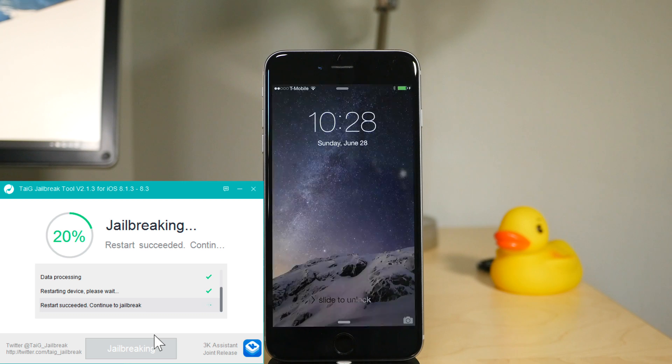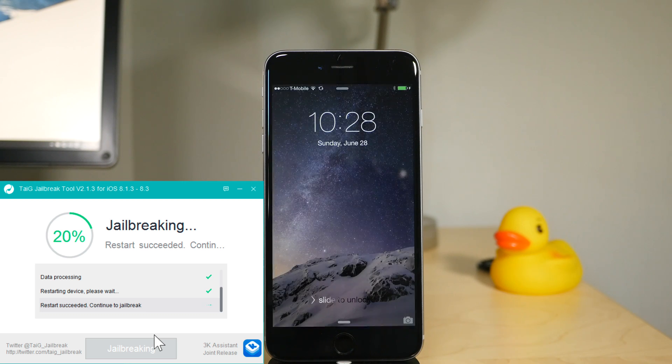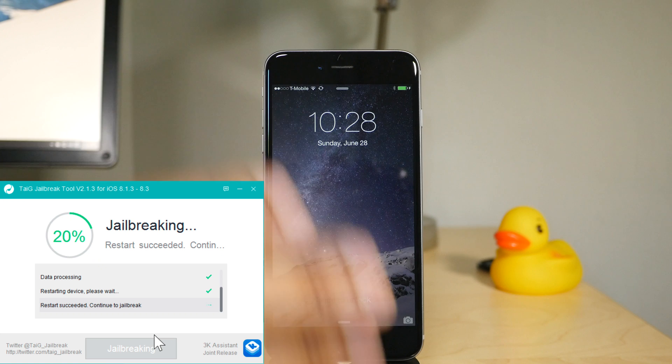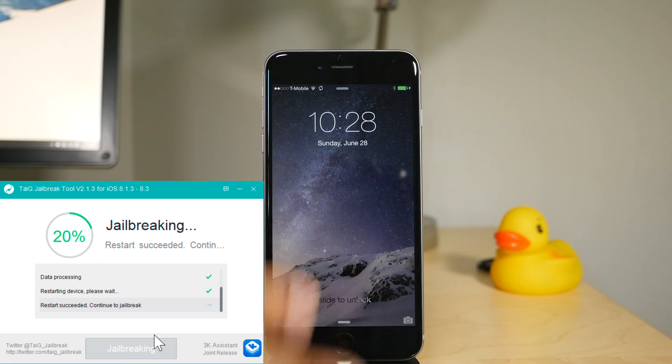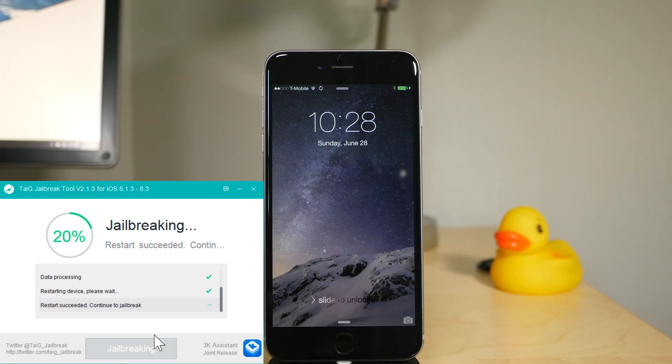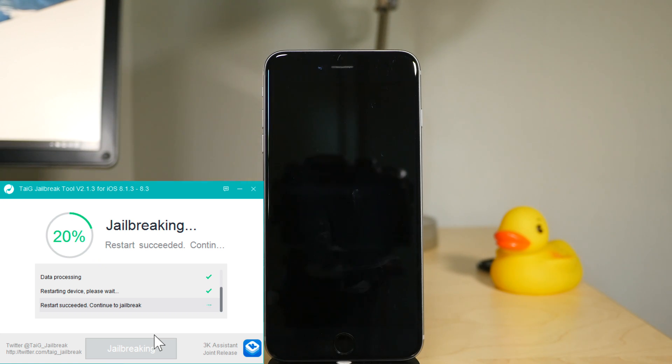And we are rebooting. Just don't even touch your phone. Just let it sit there and let it do its thing and let the jailbreak run.